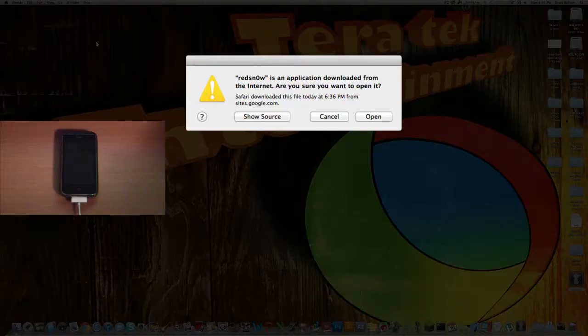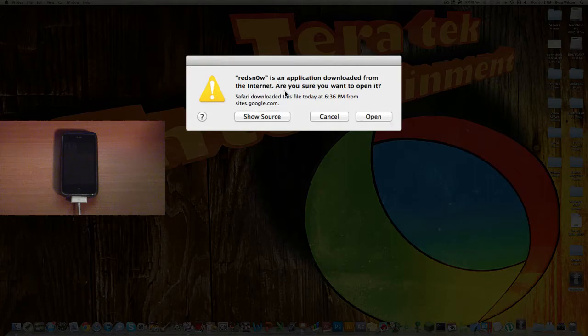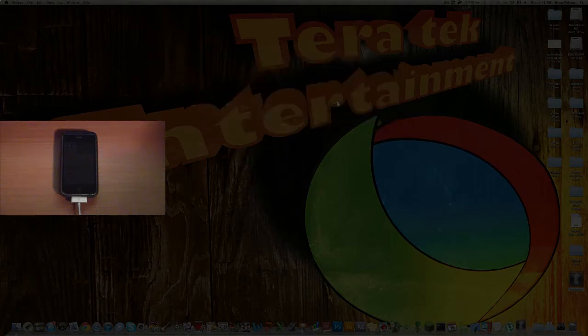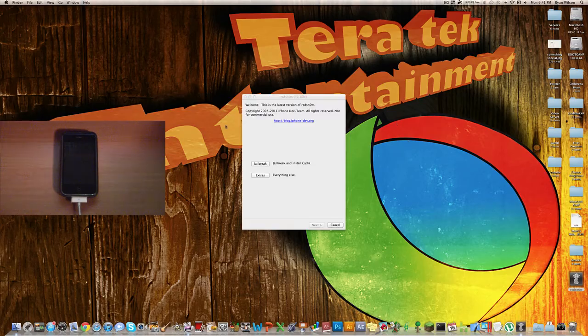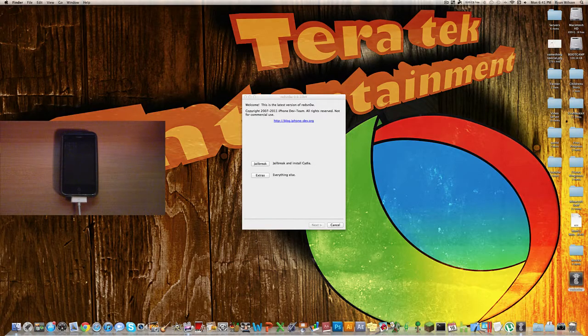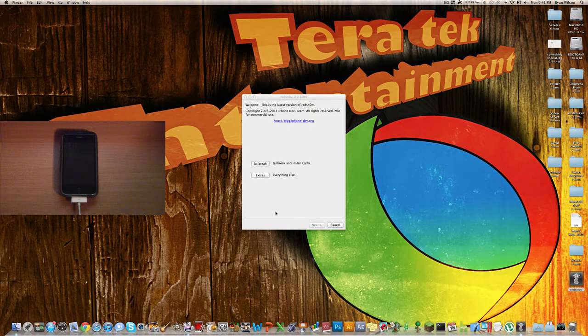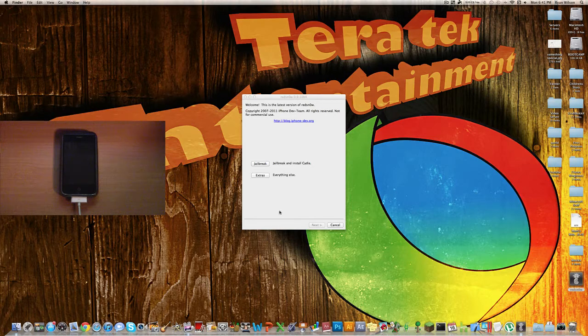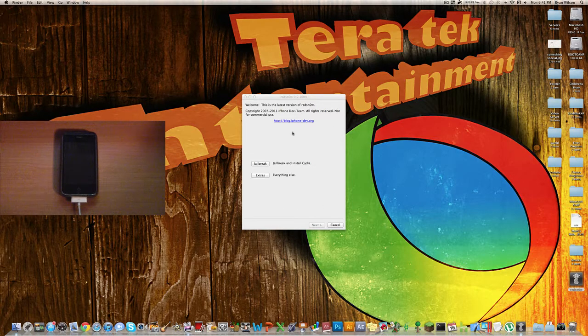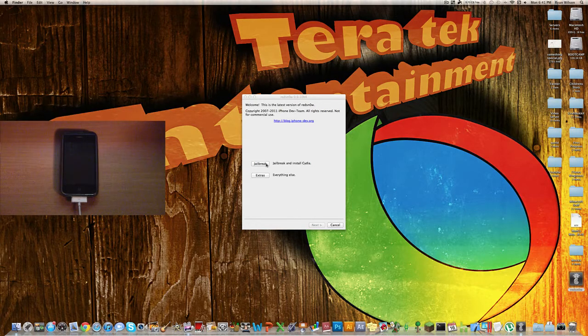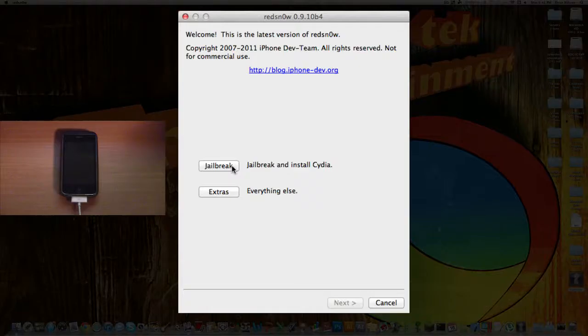And then you're going to want to open up RedSnow, and then you might get one of these. If you haven't opened it before, just click Open. And right here, this is what you have.